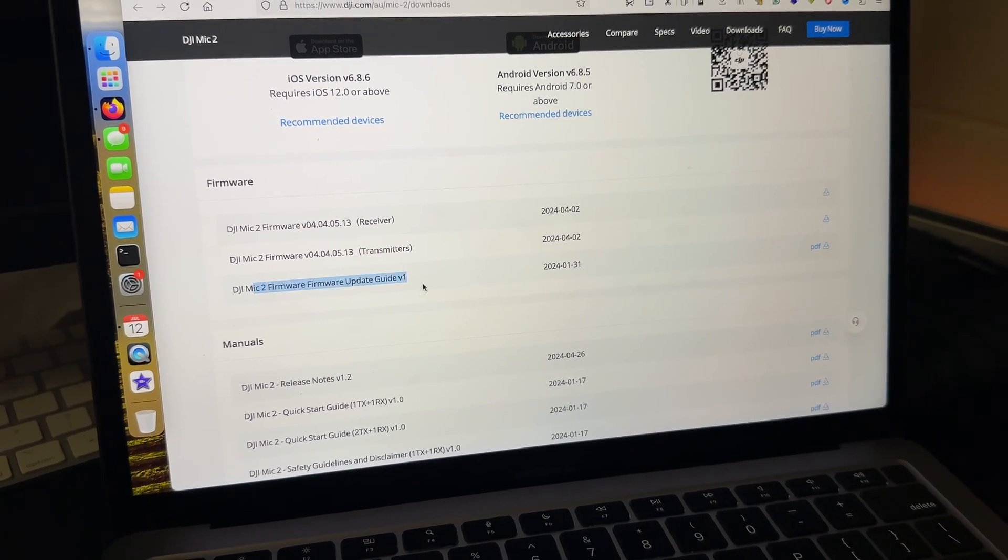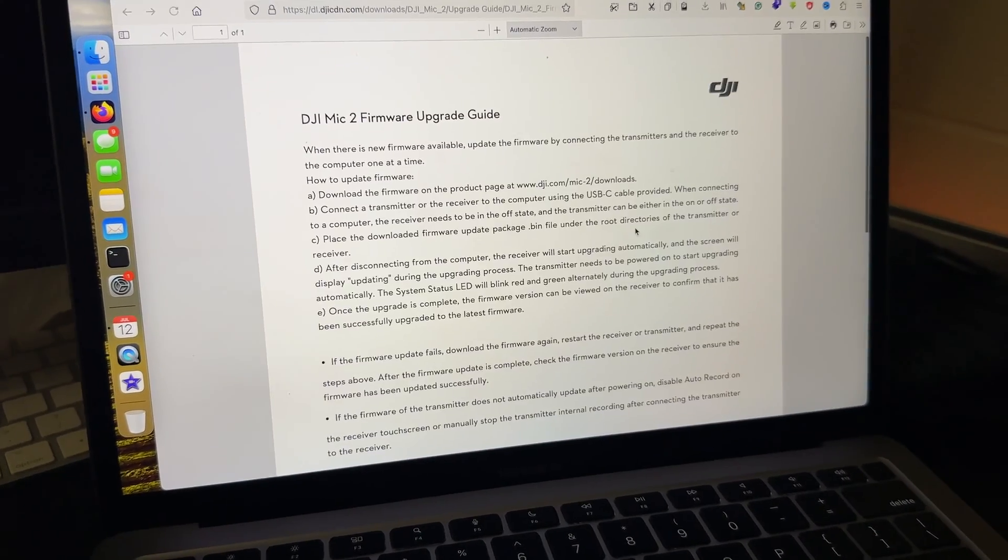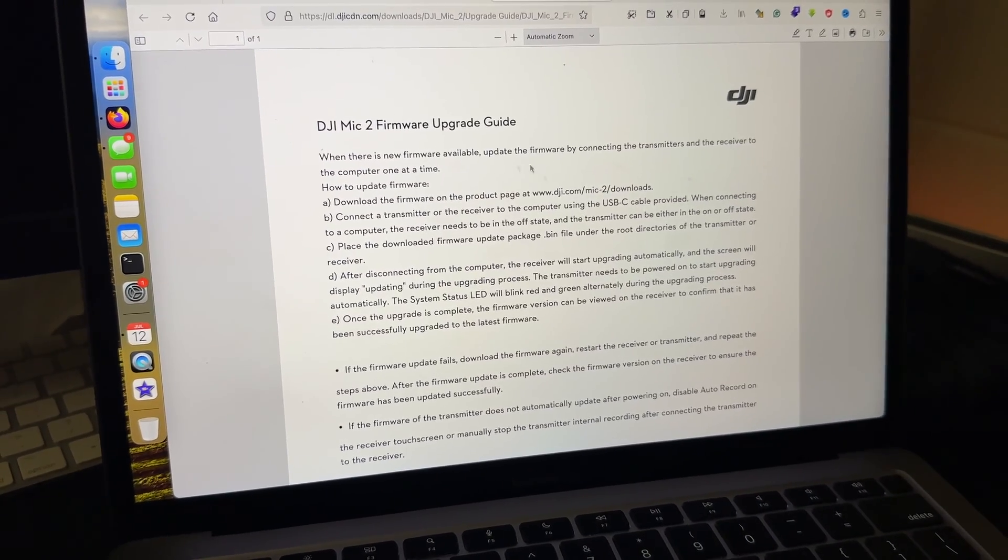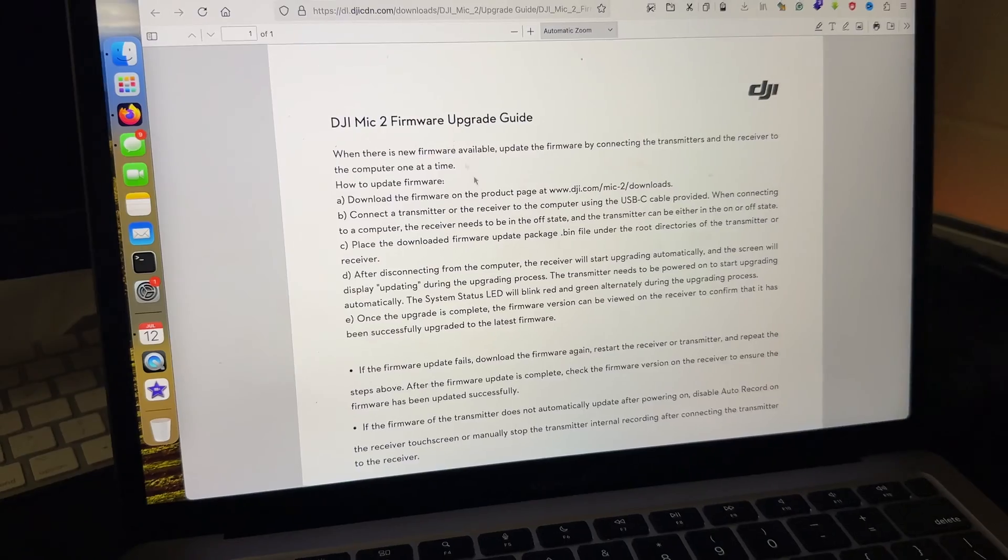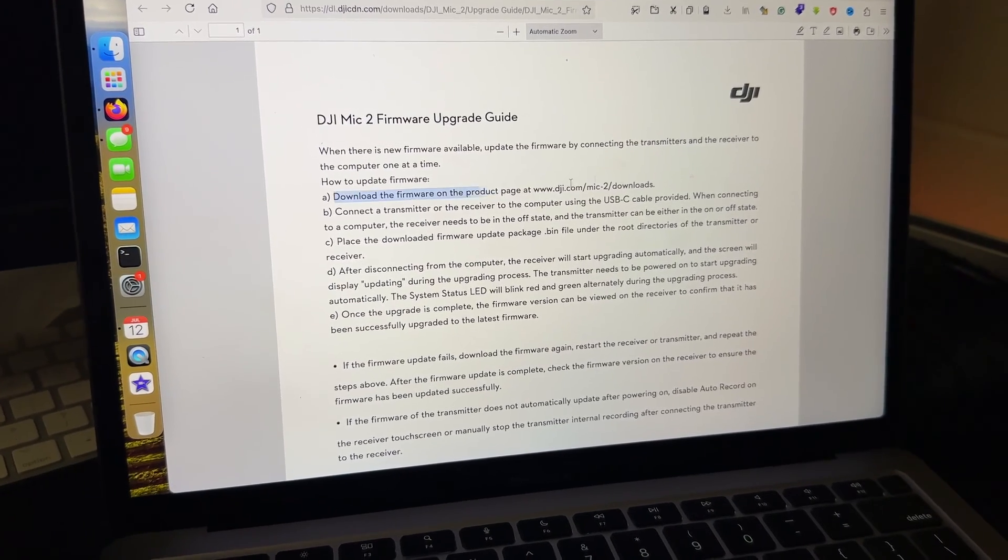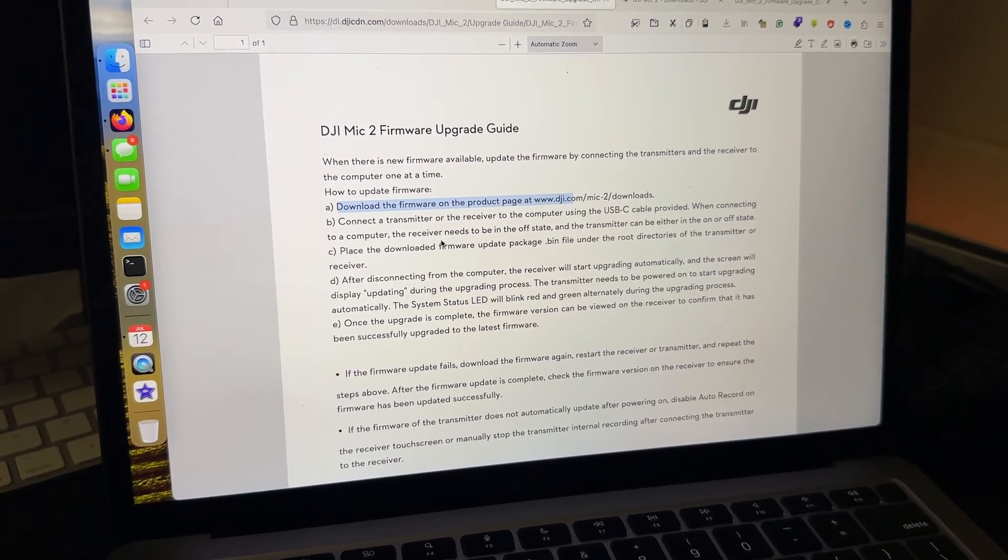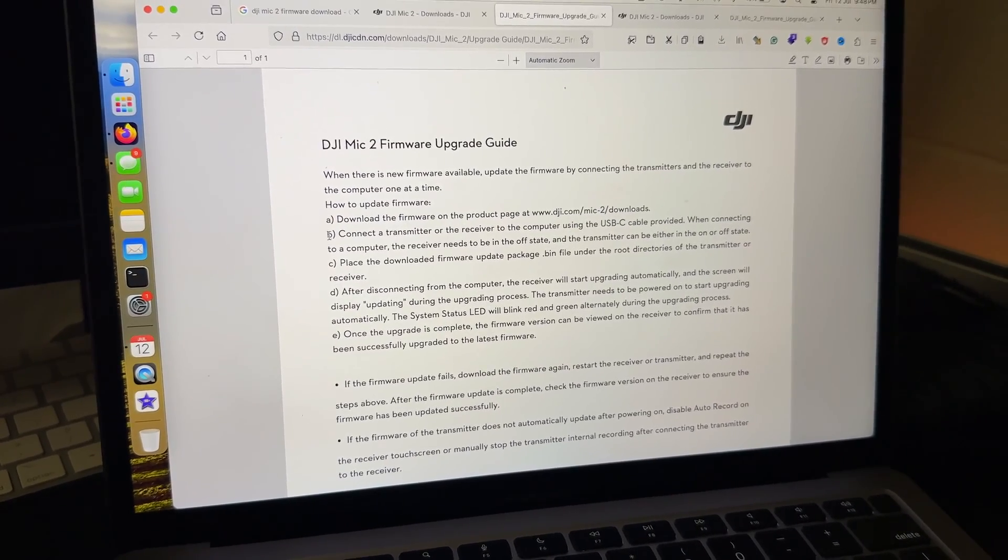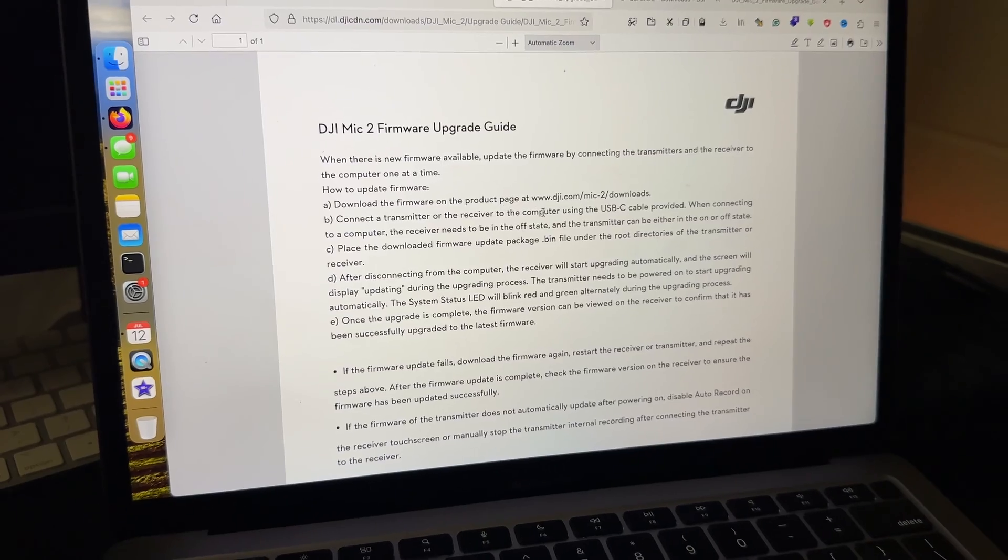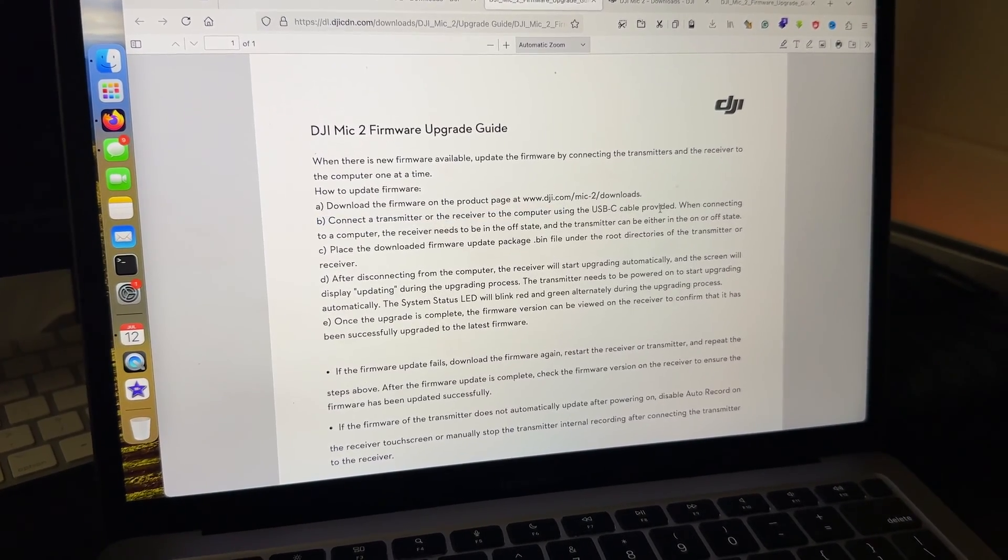Here you can see the updated guide. If you want to find out the right way to update your DJI Mic 2, here's the instructions. What it says is download the file, which we have done. After downloading what we need to do is connect the transmitter or the receiver to the computer using USB-C cable provided.